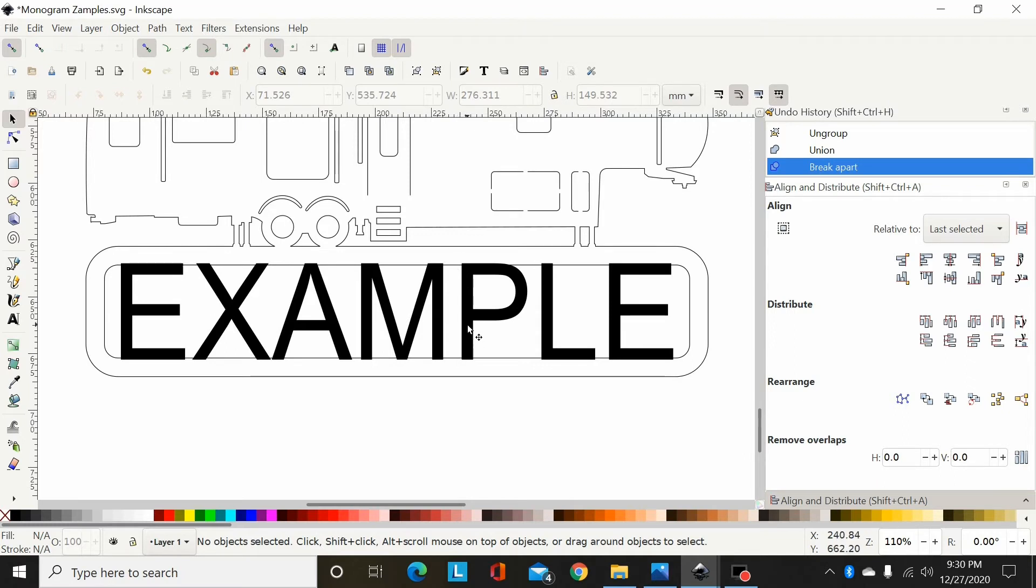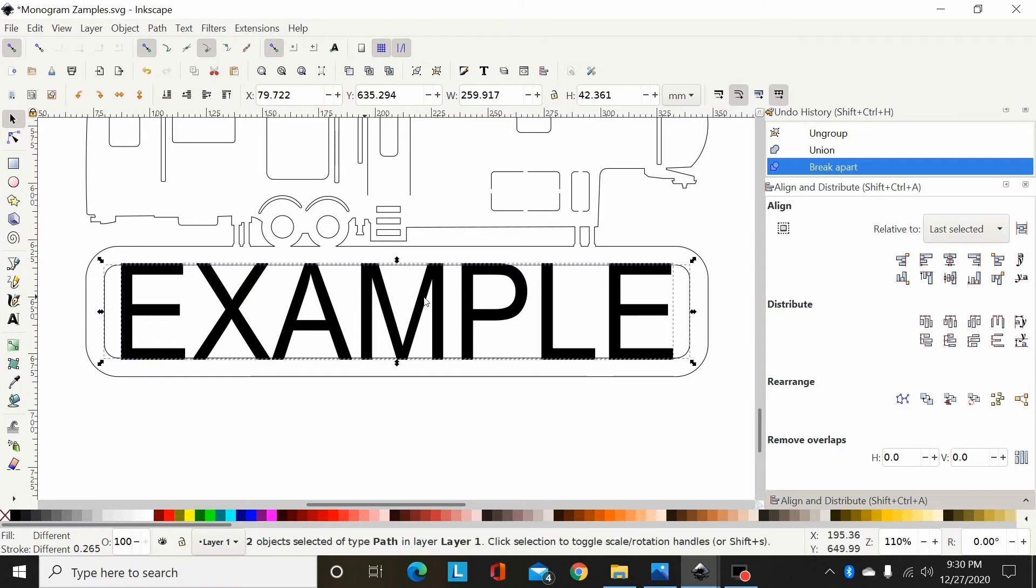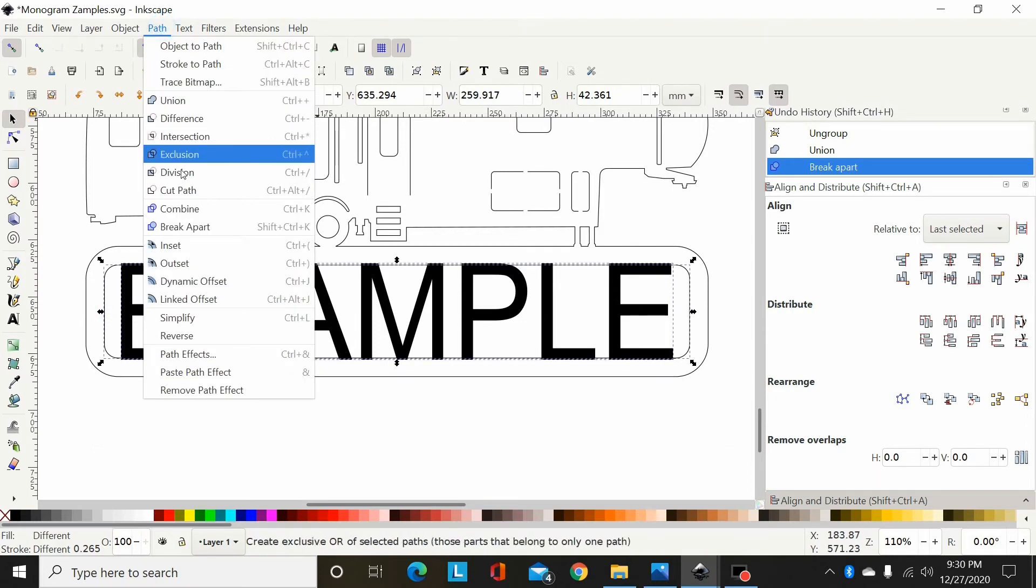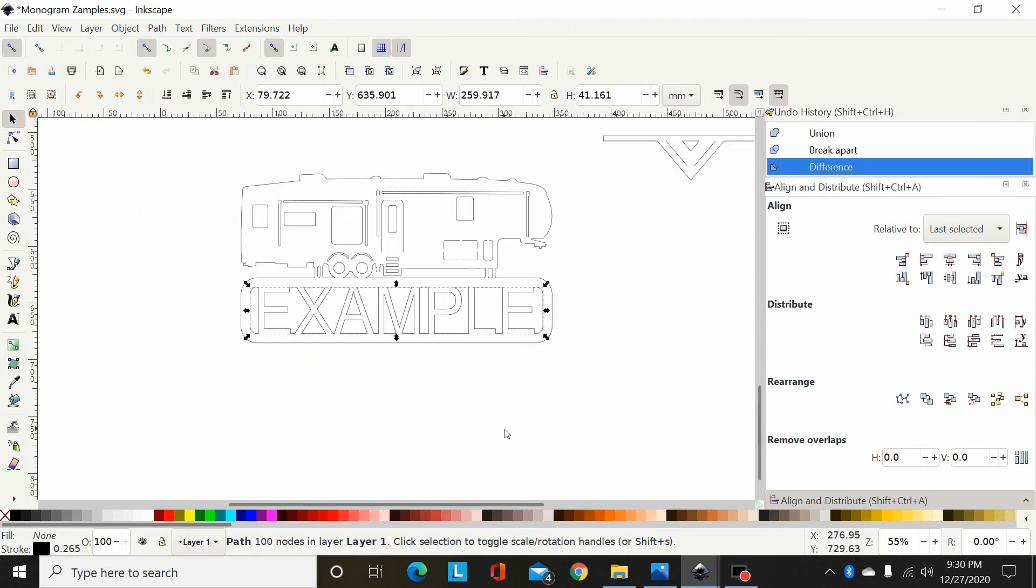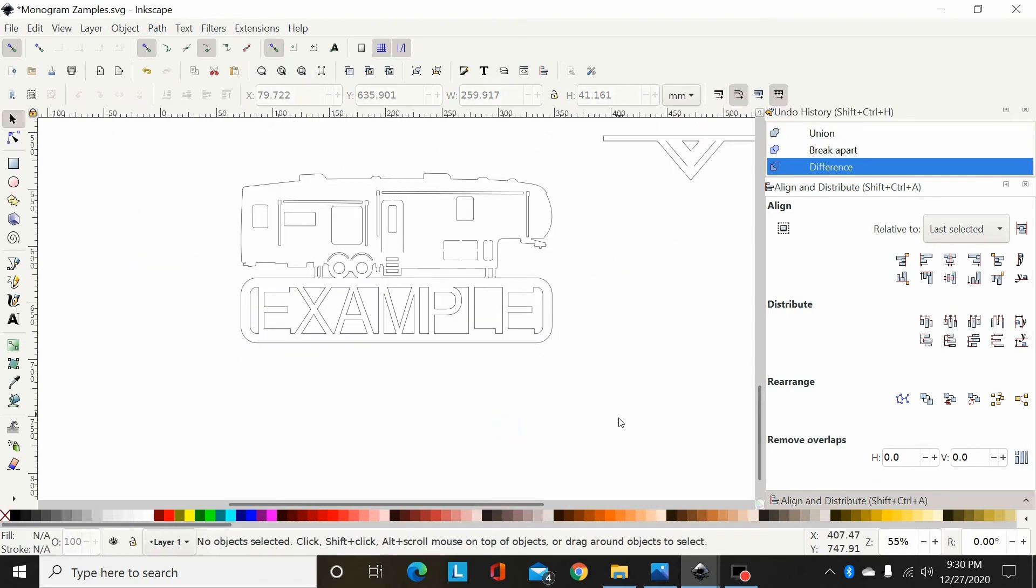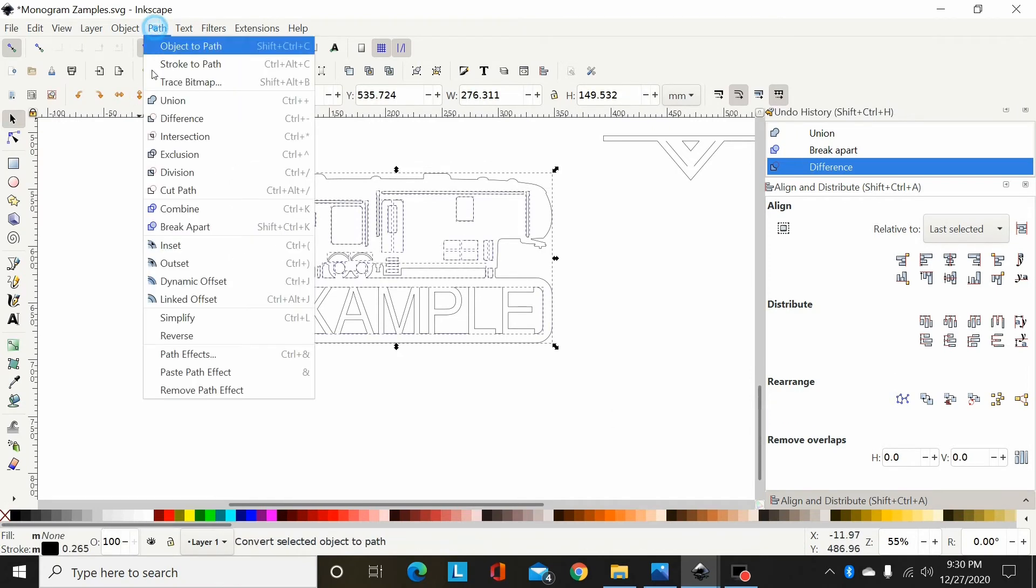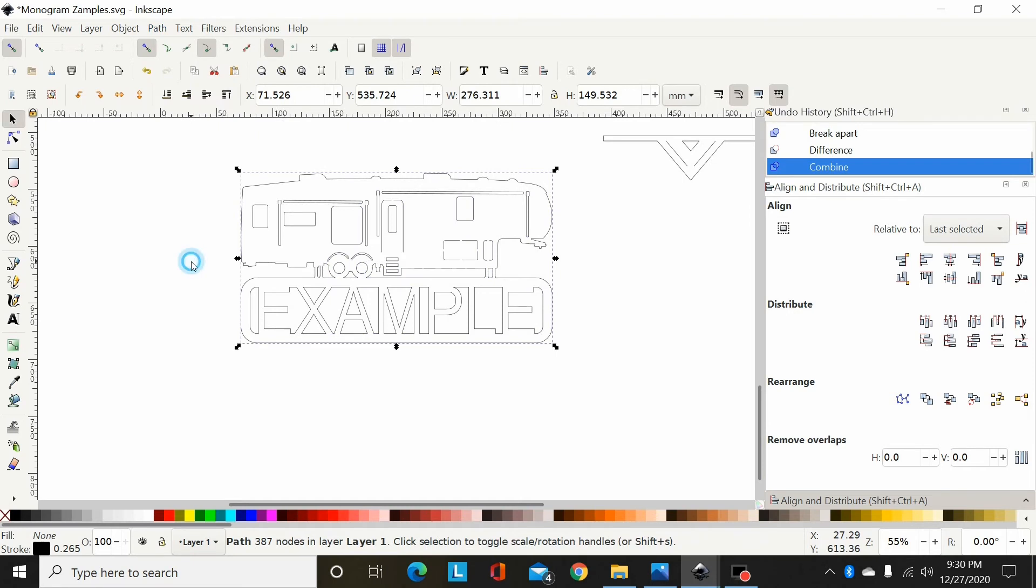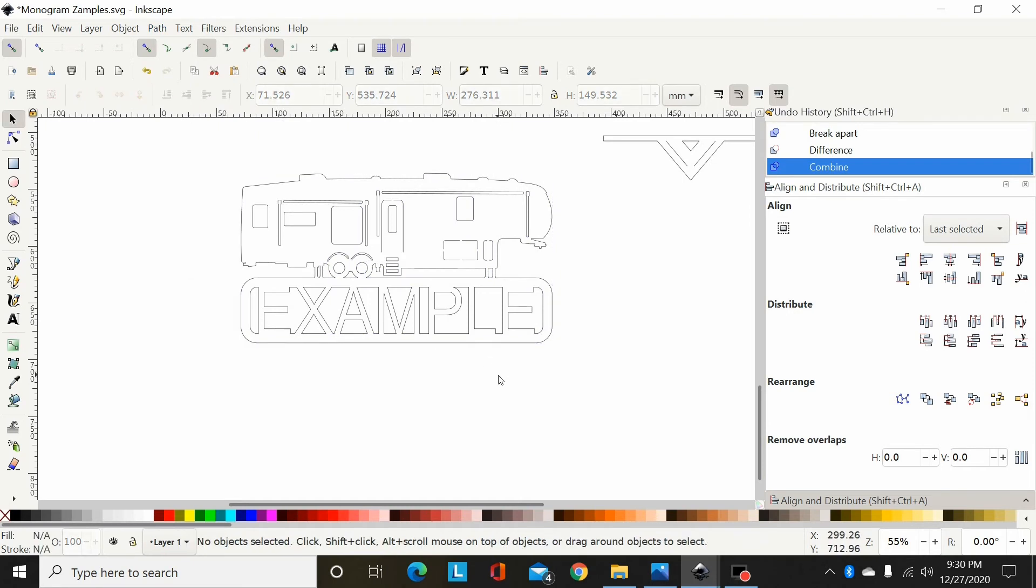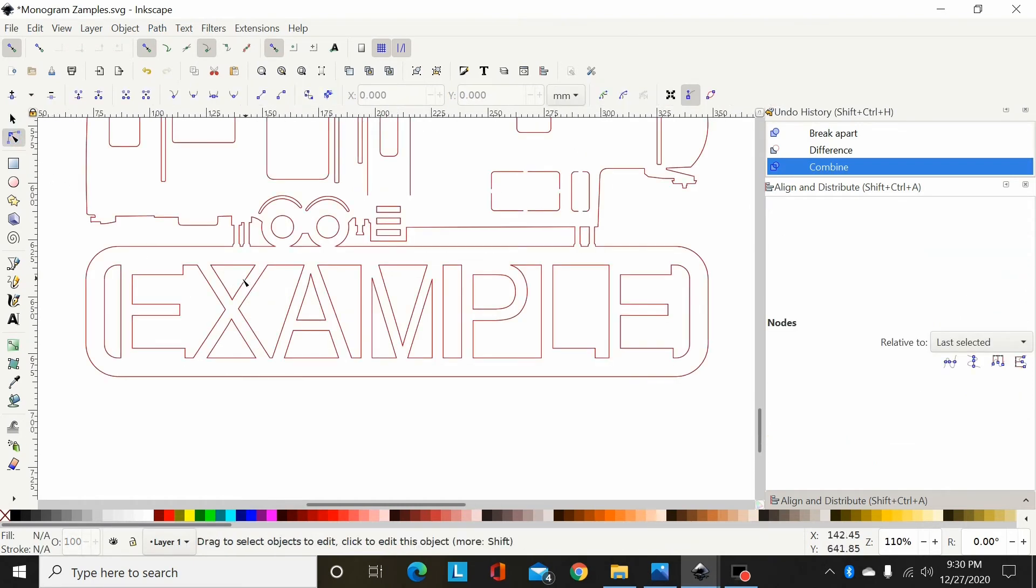You're going to actually select your font, select this inner rectangle, the font field there, and you're going to go Path, Difference. Now you're going to select all this and go Path, Combine. Now that's one path and ready to send to the plasma and cut.